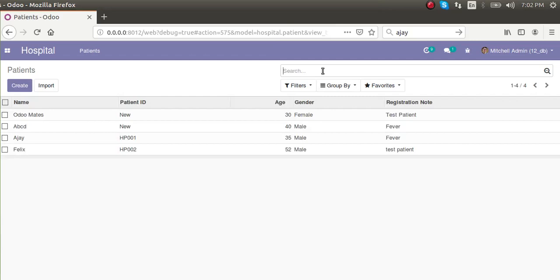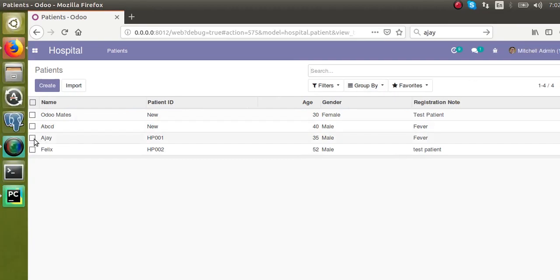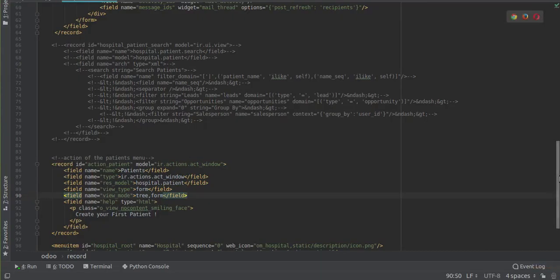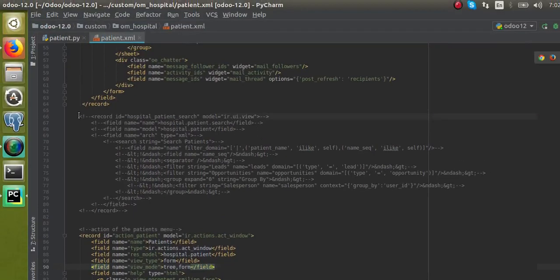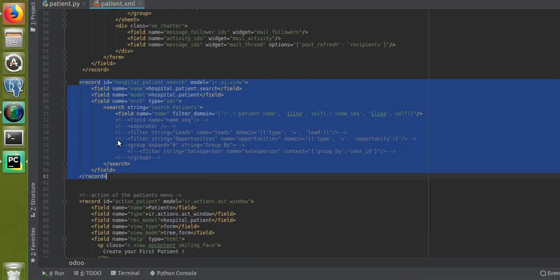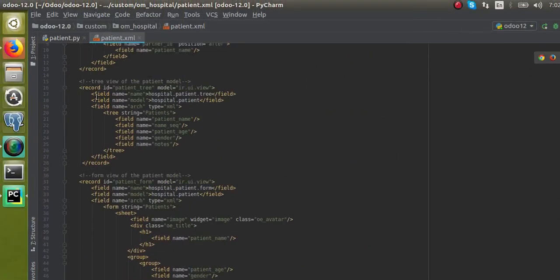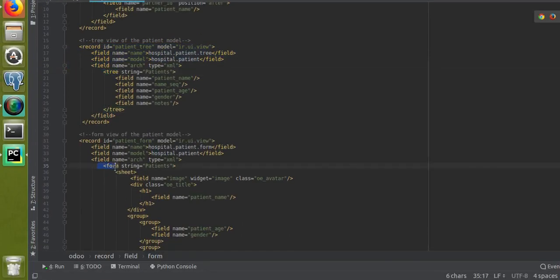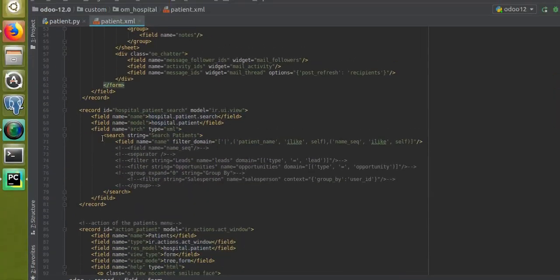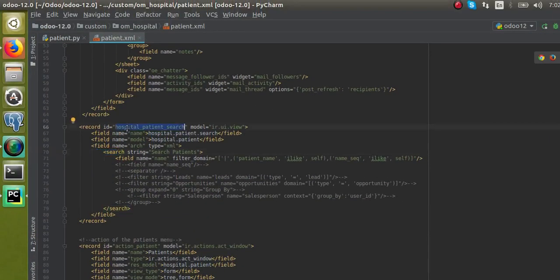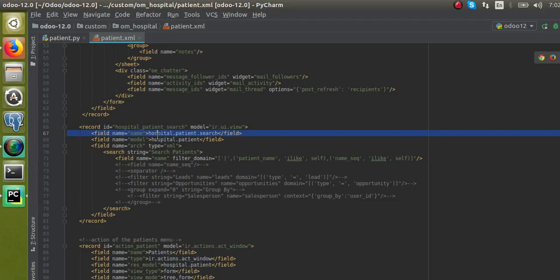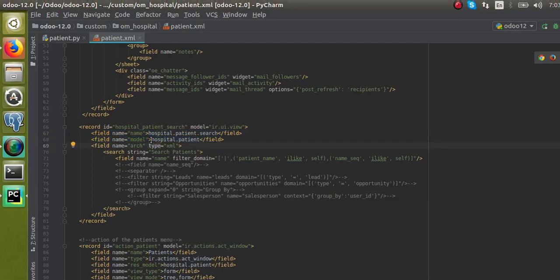To get records by patient ID, we have to define a search view for the model. We have already defined form view and tree view. In the code I have already copied a sample. I'll uncomment it. This is a normal record like what we created for form and tree views — for tree view we used the tree tag, for form view the form tag, and here in the search view we use the search tag. I've given a unique record ID: hospital_patient_search, and specified the model name: hospital.patient.